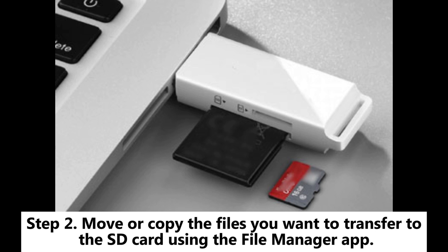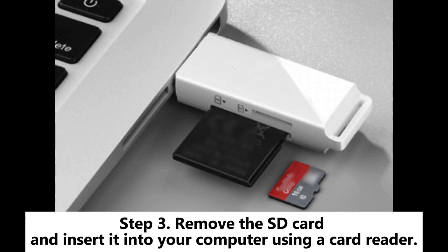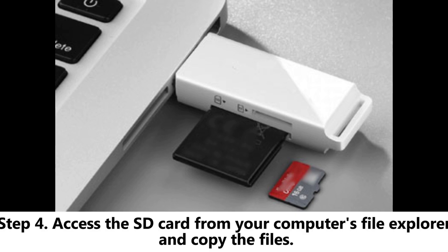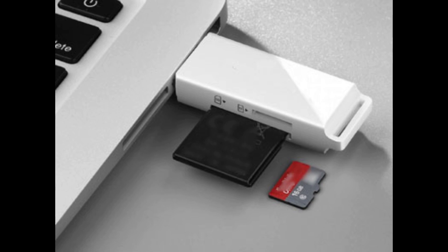Step 3. Remove the SD card and insert it into your computer using a card reader. Step 4. Access the SD card from your computer's file explorer and copy the files.